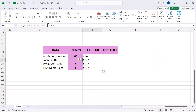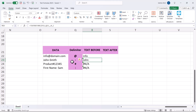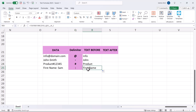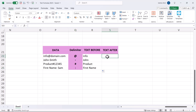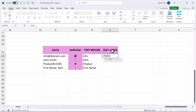If the cell returns nothing, you can change the delimiter to a cell reference instead of a hardcoded value. Selecting the cell reference and pressing OK shows everything before the hyphen. Dragging the formula shows 'product' before the hashtag and the first name before the colon — a very useful formula.